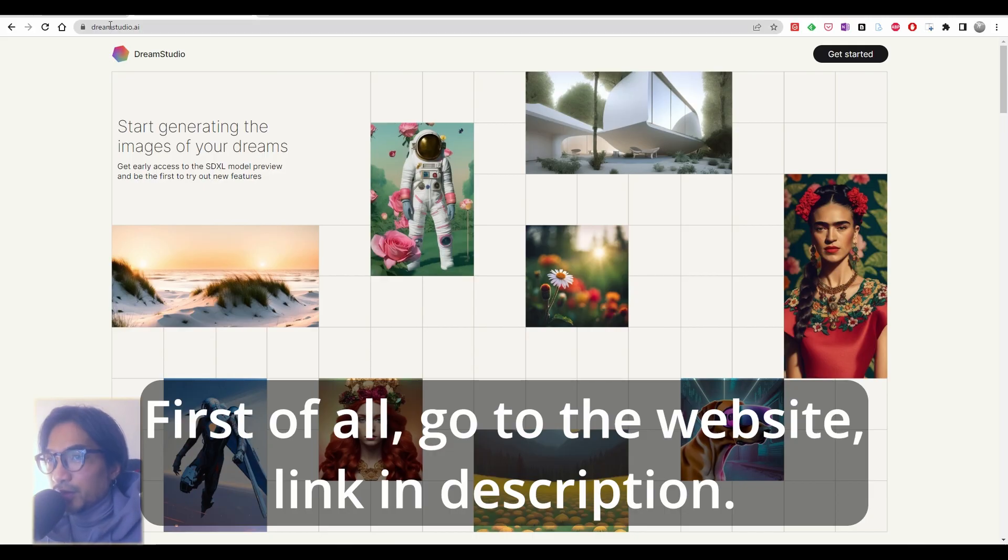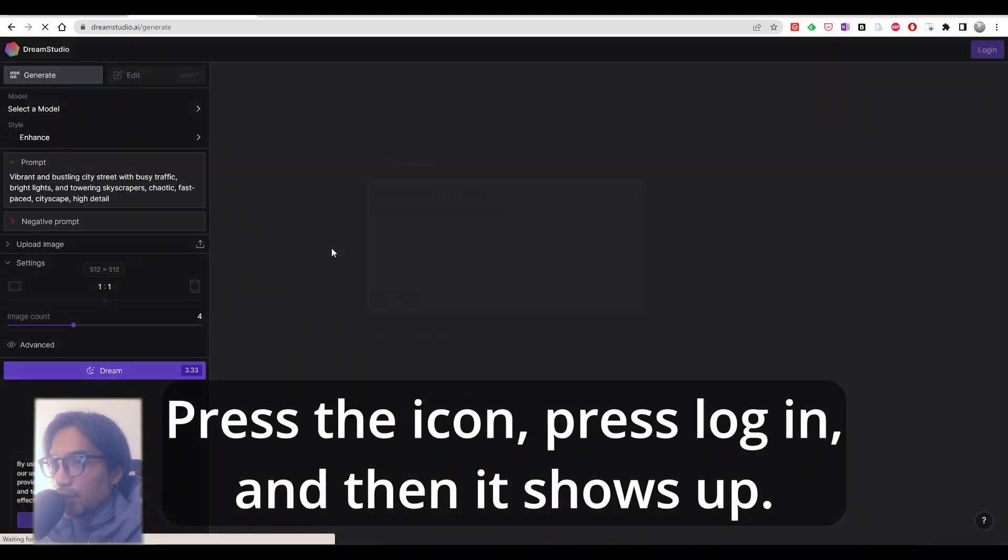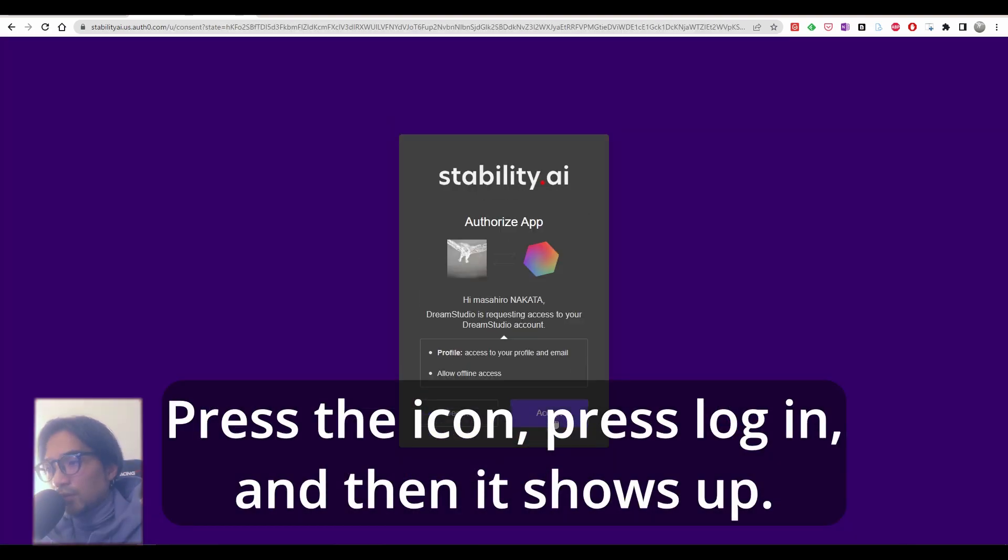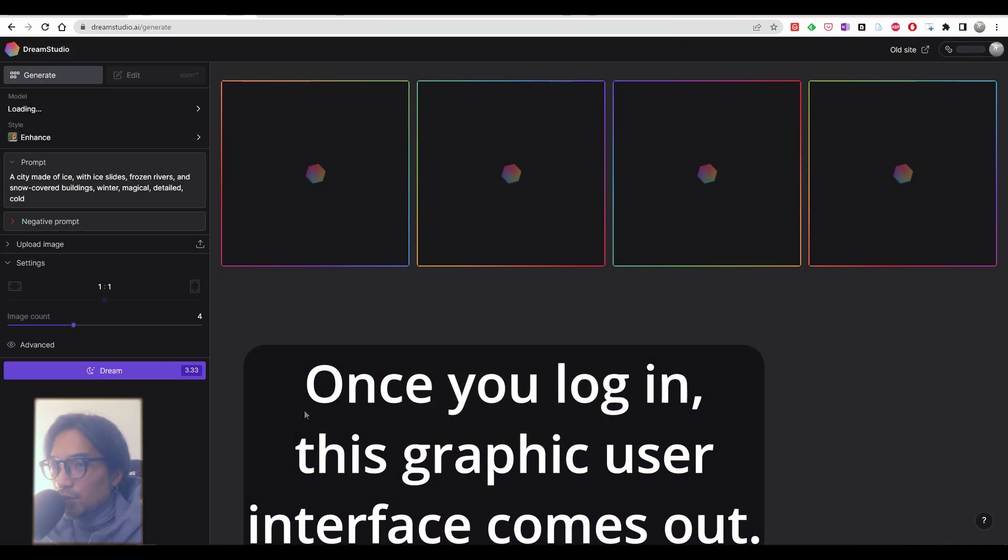First of all, come to the website, link in description. Press the icon, press login, and then it shows up. Accept. Once you log in, this graphic user interface comes out.